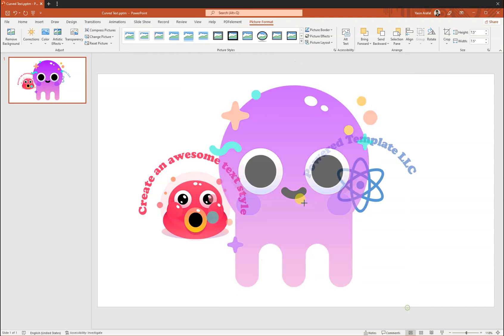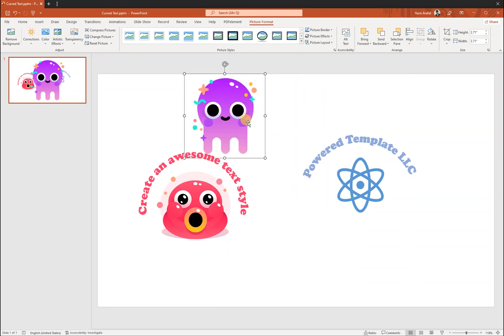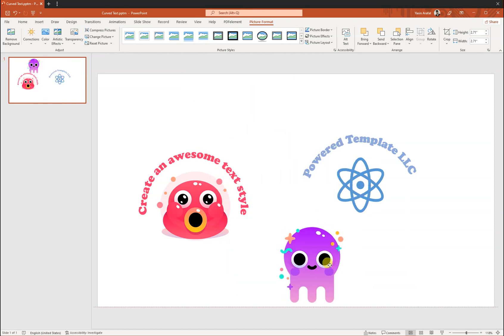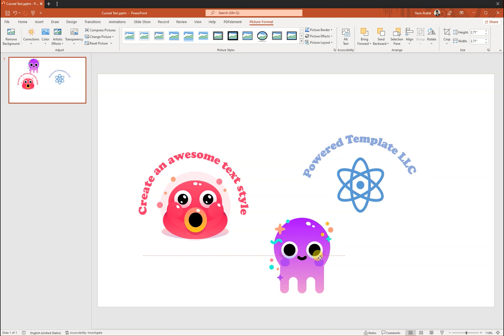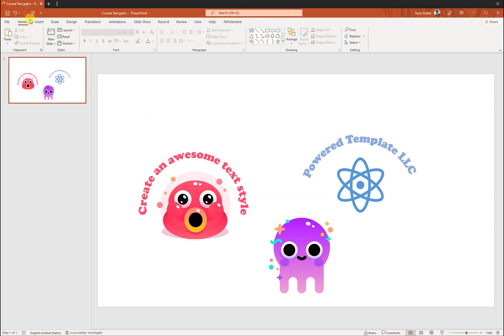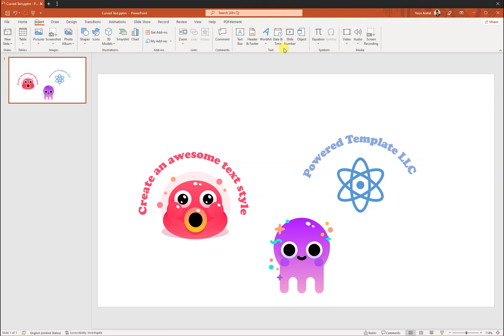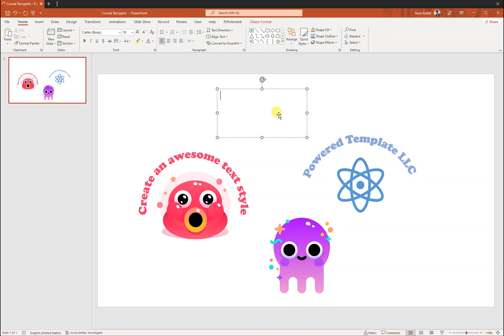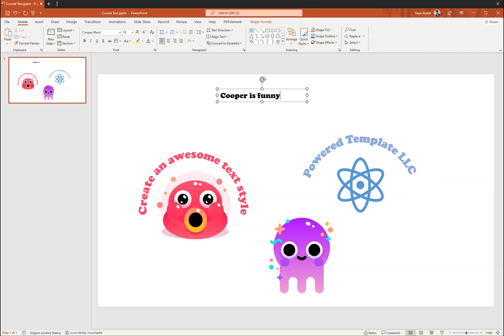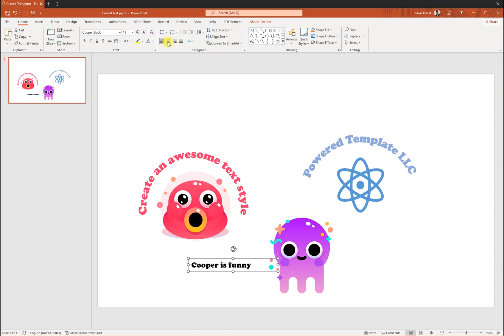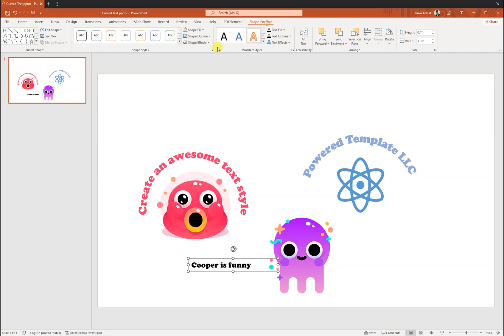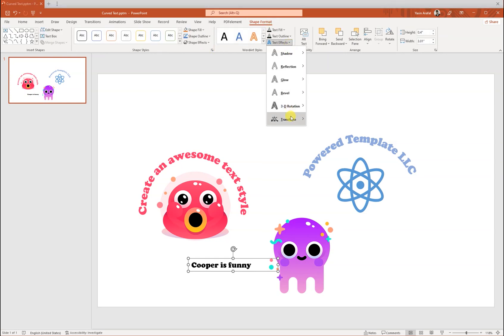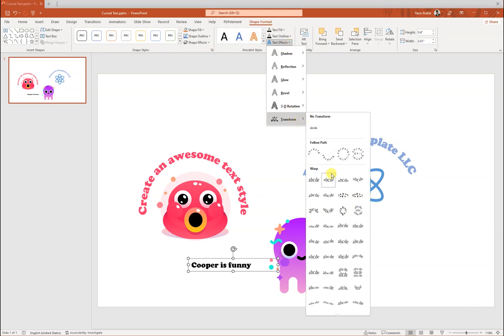Let's make it a little bit smaller. And then insert a text frame. Let's make the Copper font. Okay, let's make this style here. So we have to just go to Format, Text Effect, Transform, and make it center.